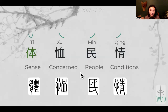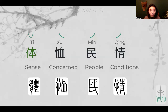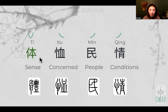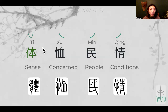Today we continue with ti yi, ti shu min qing. Yesterday, ti came from human body. I want to point out that this is traditional Chinese, and this is contemporary Chinese, and both of them mean human body — that's the root meaning.